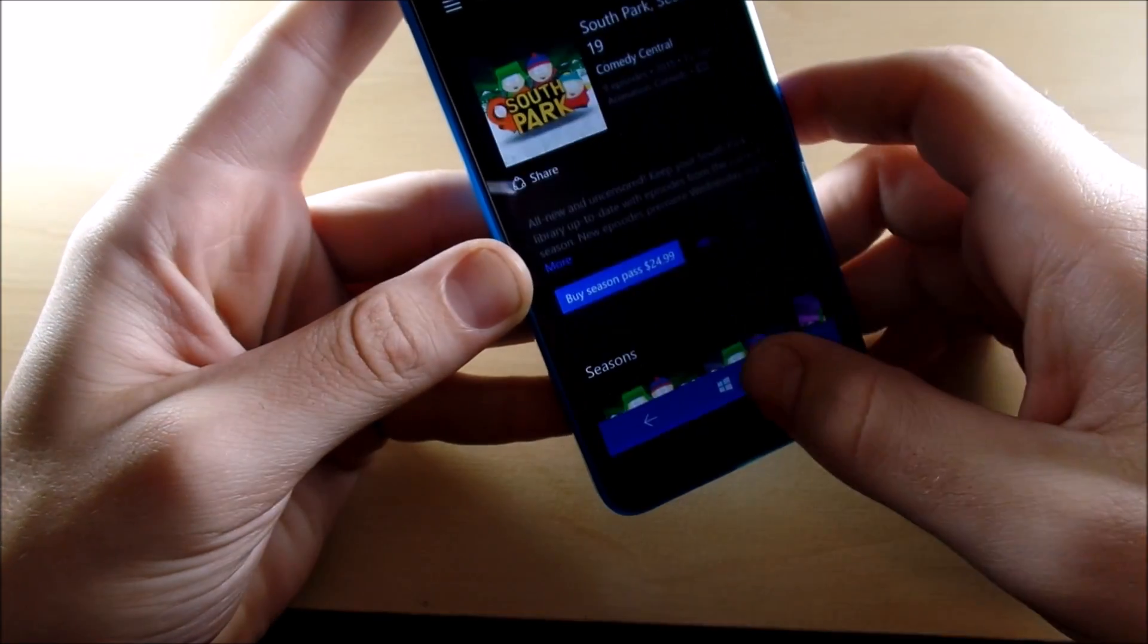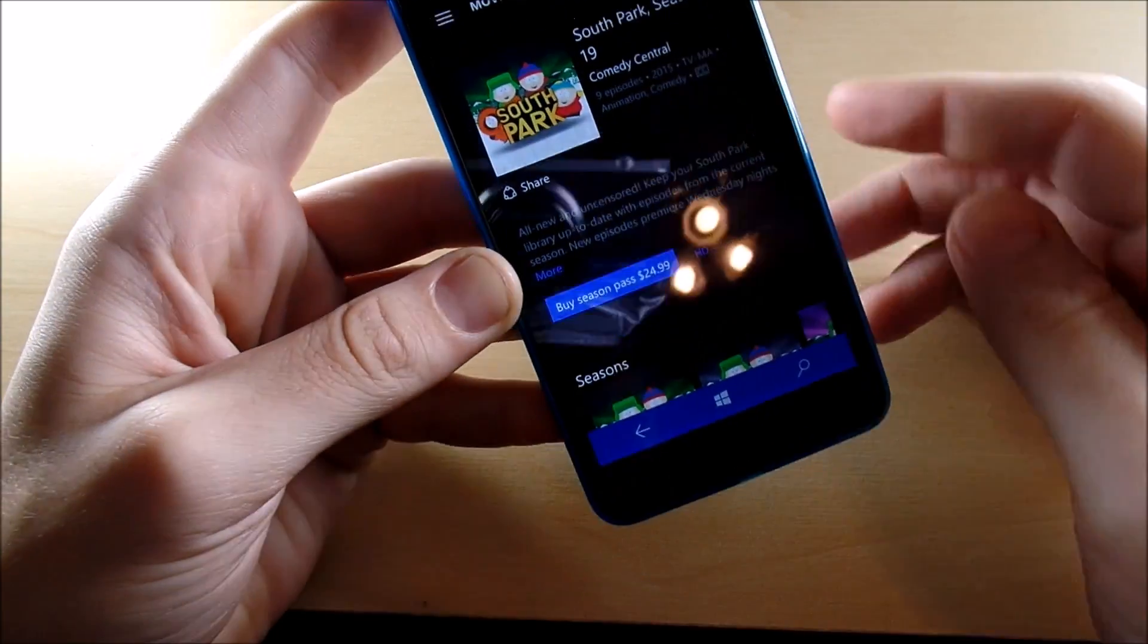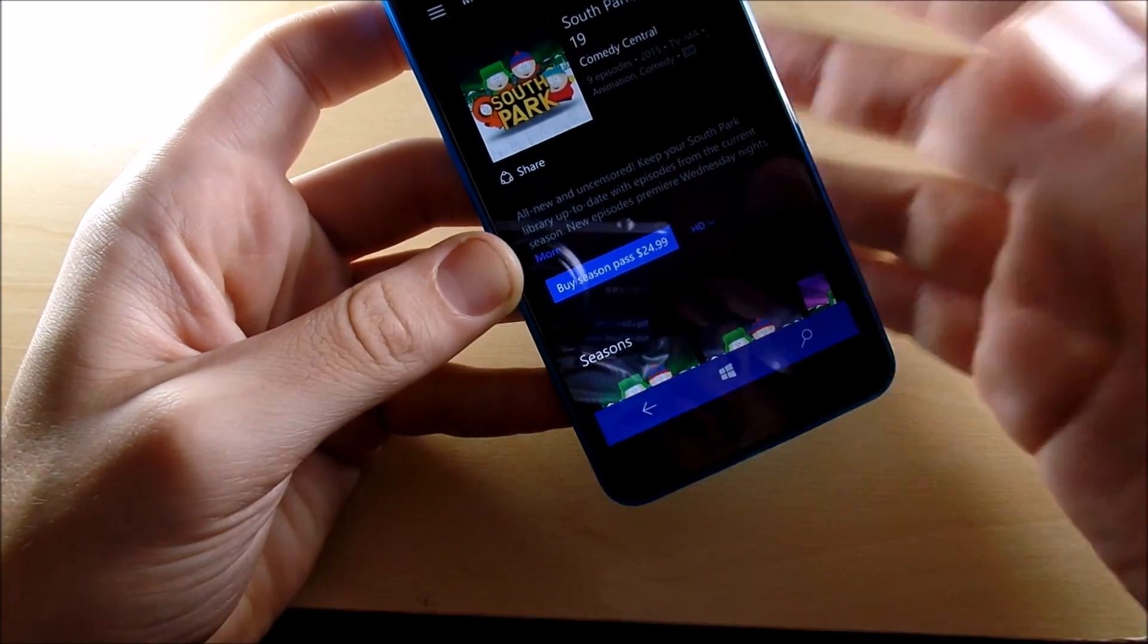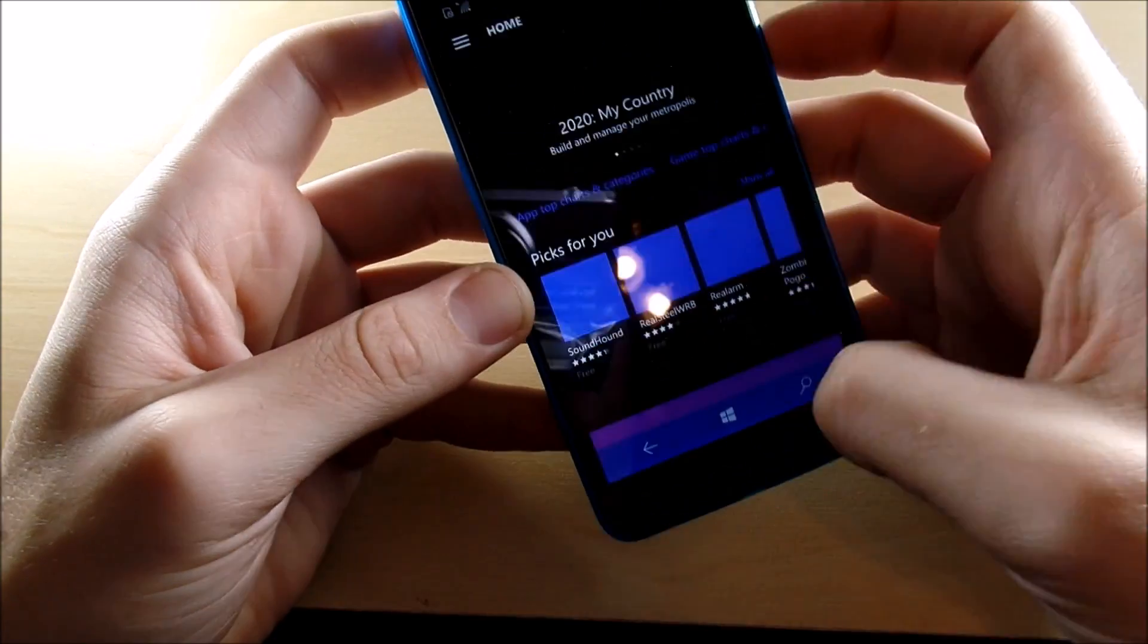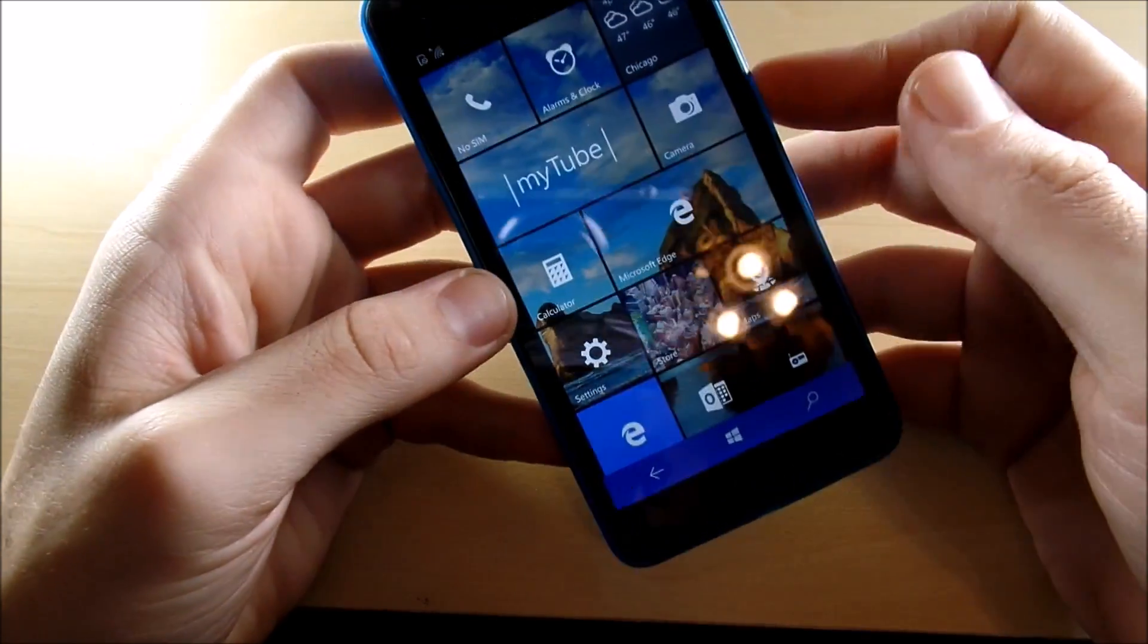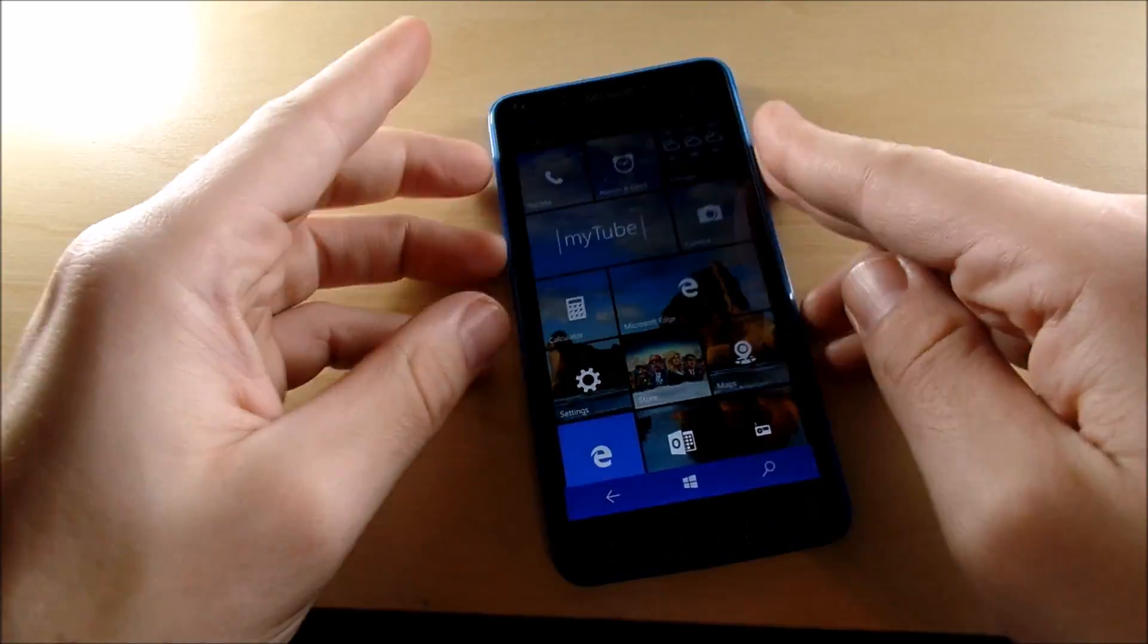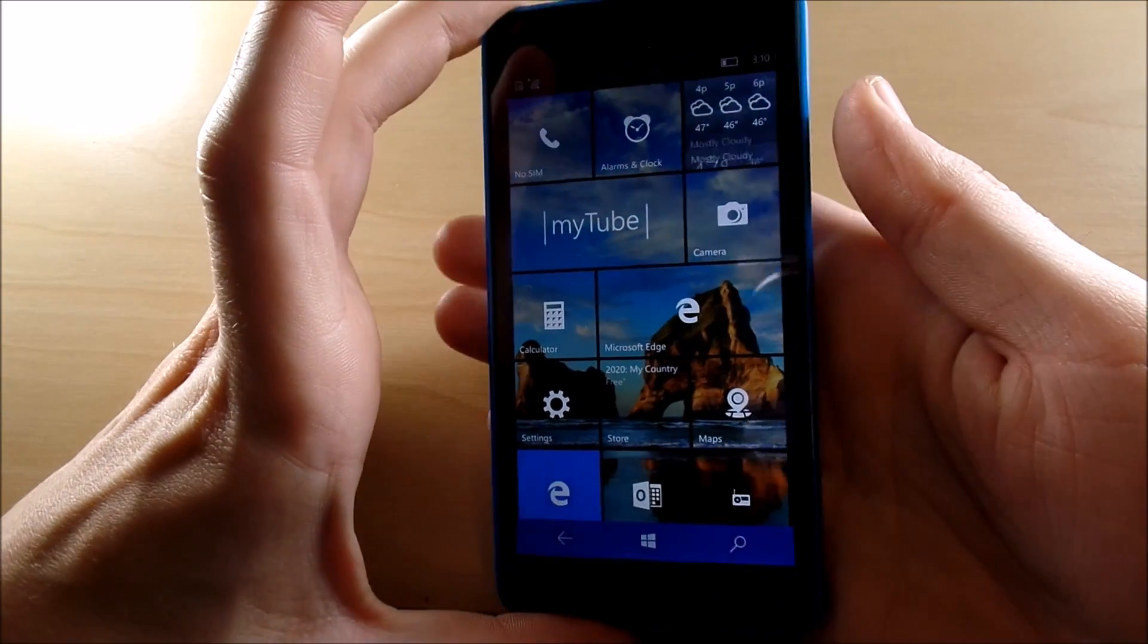But overall, the app selection is still not there. They got all the core apps, but they haven't been updated in over a year. Even the core apps, people aren't really putting effort into them. So like Kindle, for example, hasn't been updated in like a year. The Amazon Kindle app—everybody reads on the Kindle app.